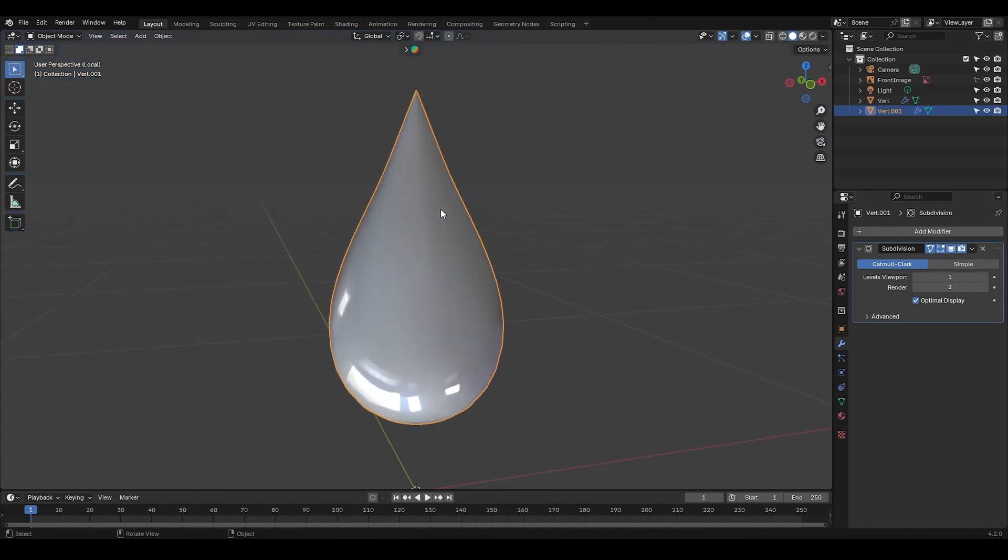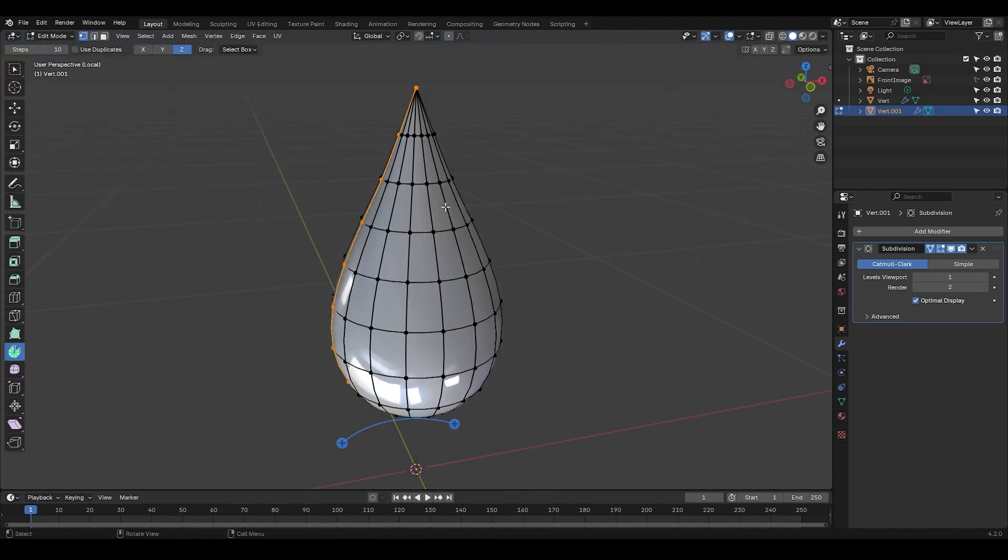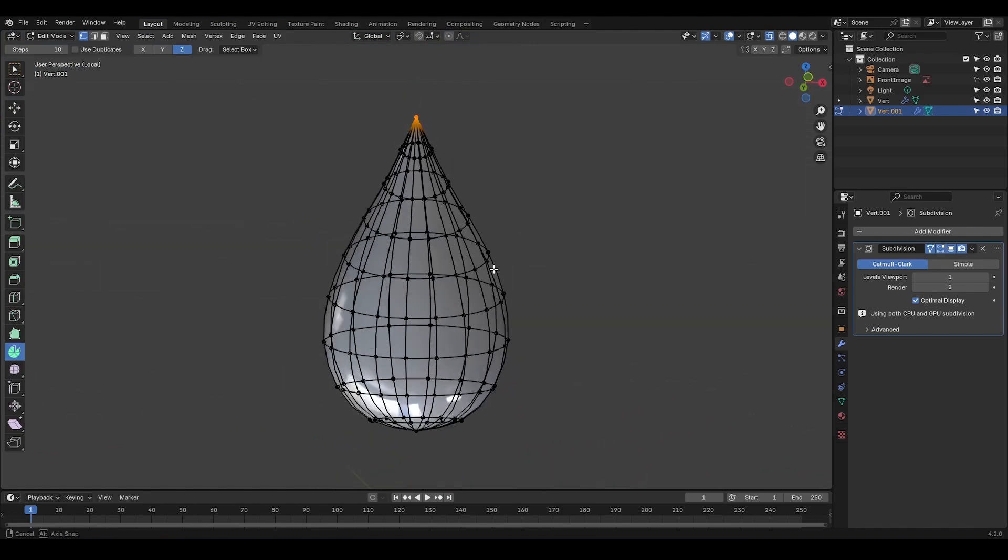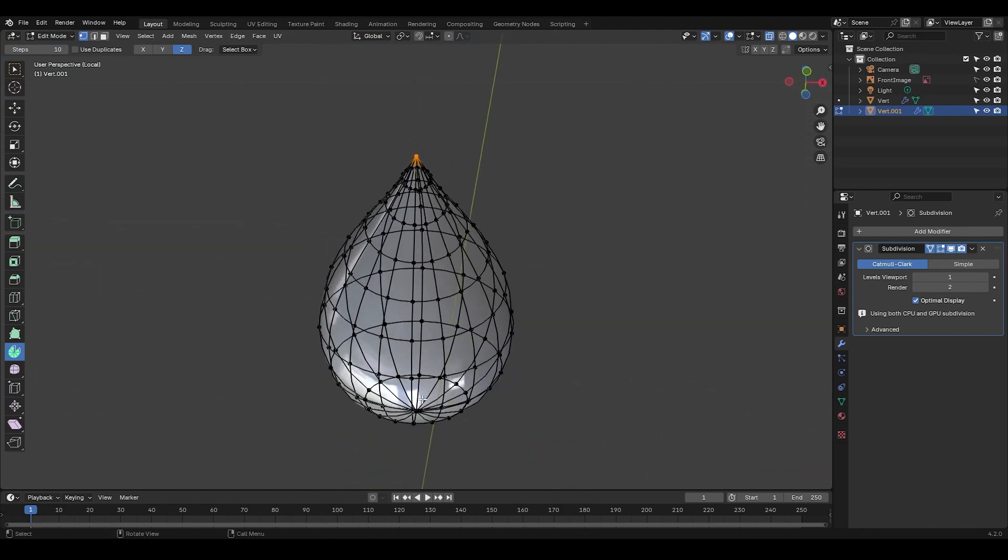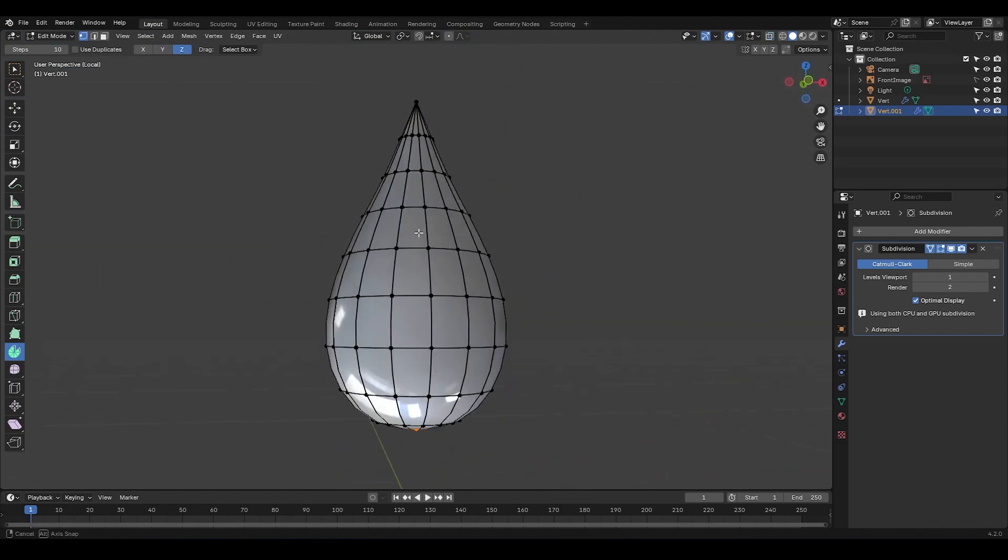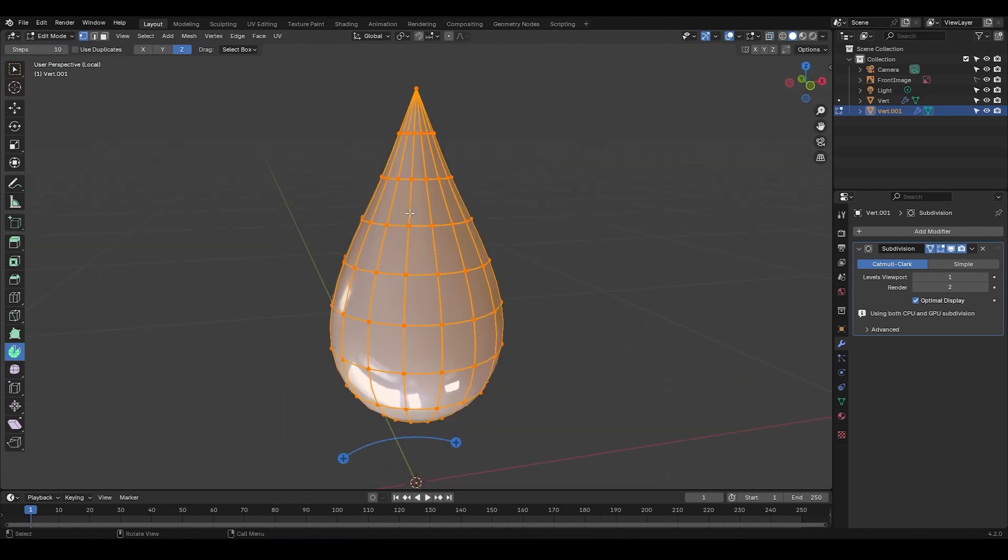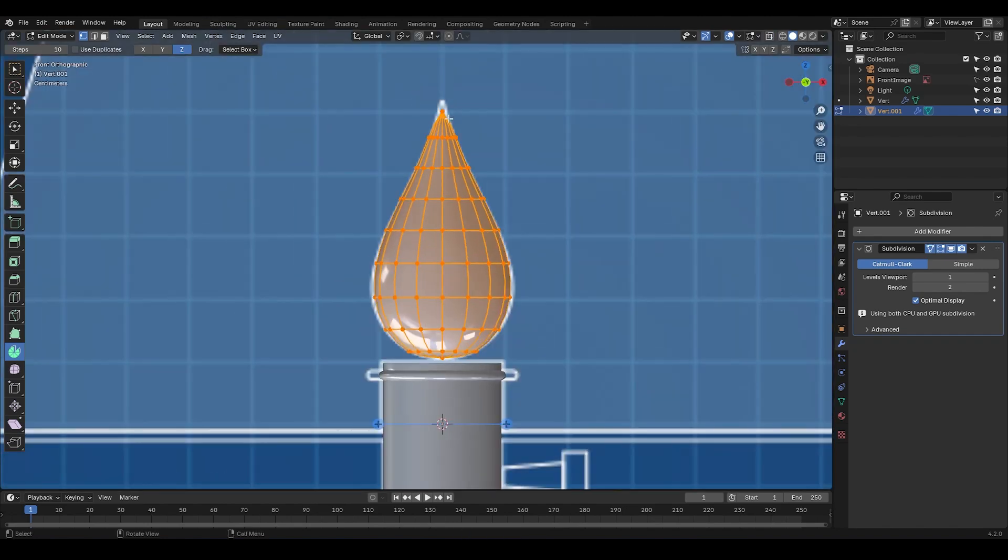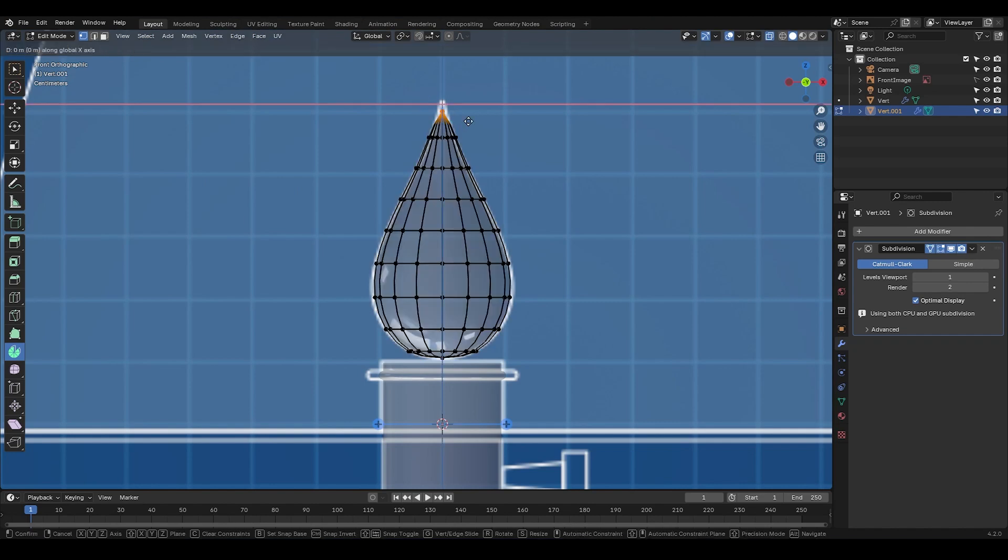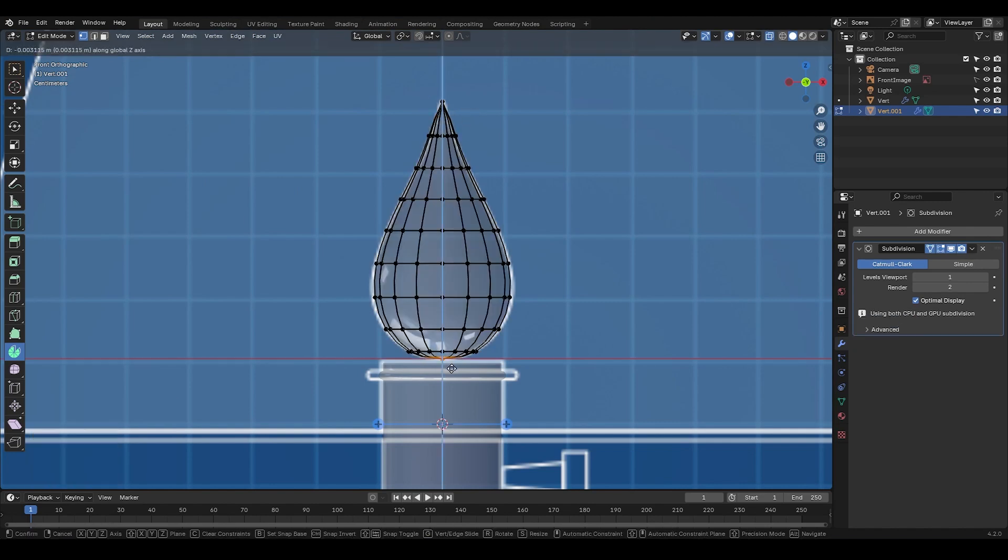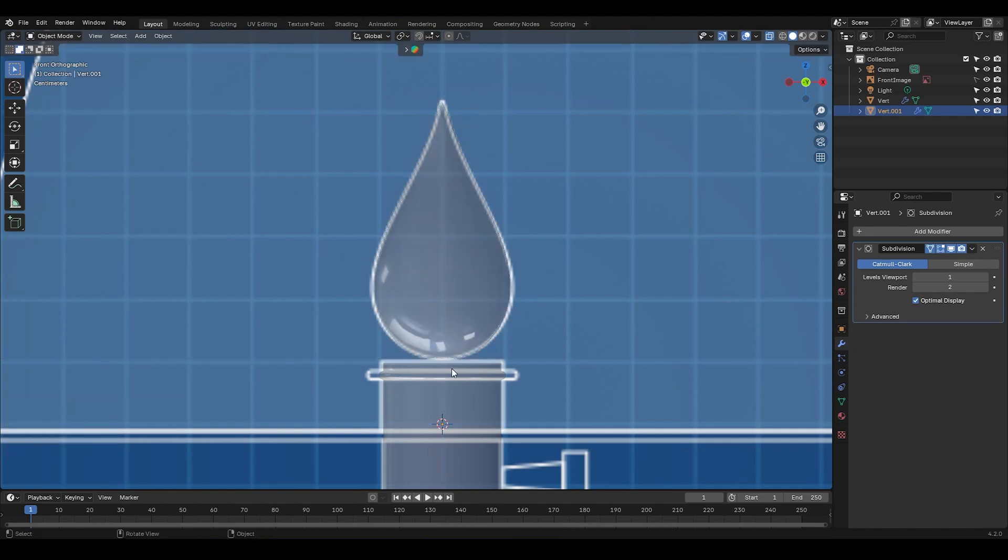Okay, I'm going to go into local view. And remember, whenever you use the spin tool, always think about merging the vertices. As you can see, the vertices at the top and bottom of this object need to be merged. So press A, M and by distance. I'm going to exit local view. And now I'm going to adjust the top vertex a bit higher and the bottom one lower.